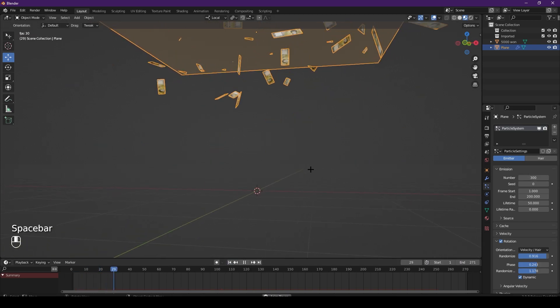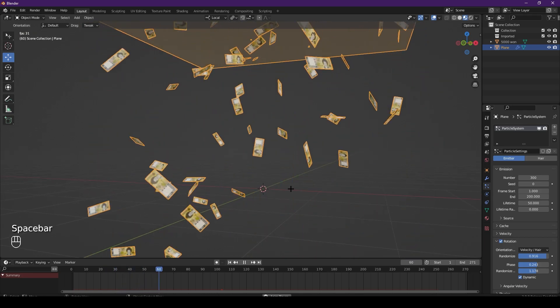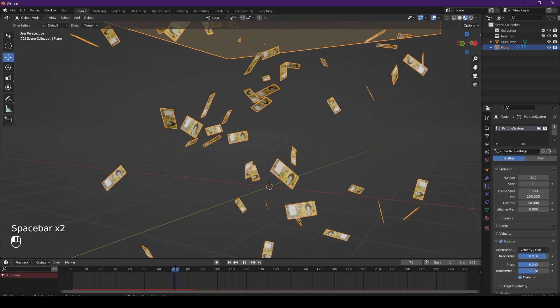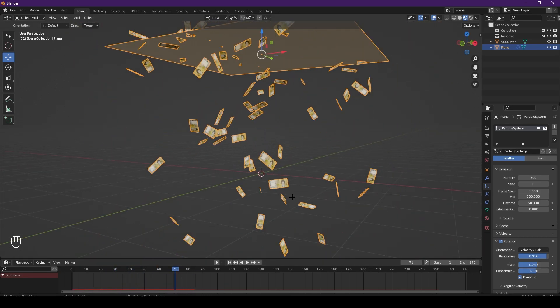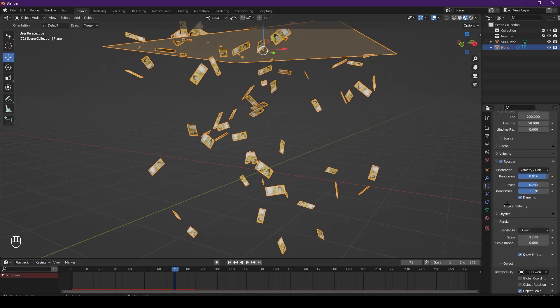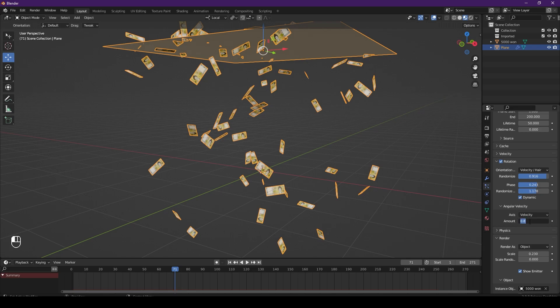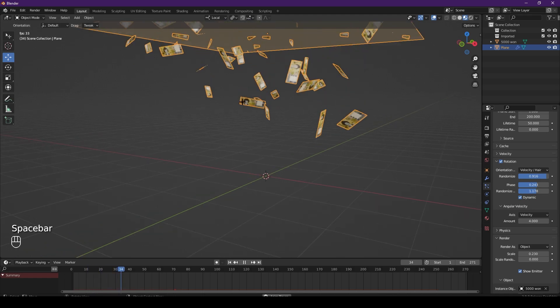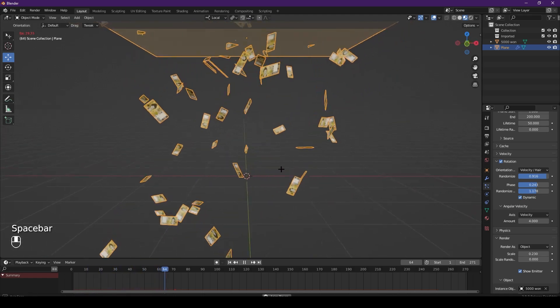But you see when it's falling it's actually not rotating while it's falling, and that's exactly what we want. So we head over to rotation, open up angular velocity, and increase that to about - I think four is a good value. Now if you watch it back, you'll see that they rotate as they fall.